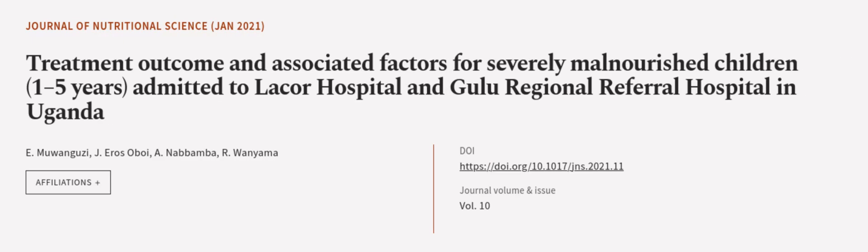This article was authored by E. Muanguzi, J. Eros Obwa, A. Nabamba, and others.